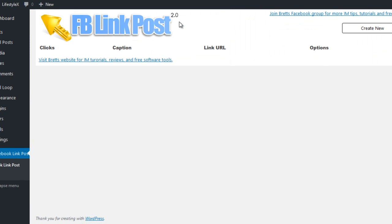This is where the Facebook Link Post Plugin comes into play. It allows you to post link graphics to Facebook — to your timeline, to groups, to your fan page, anywhere you like — that will redirect people to your target URL when they click on the graphic. Let me show you exactly how it works.